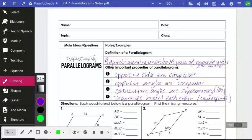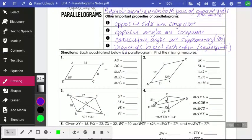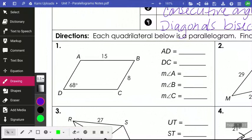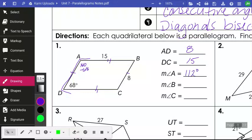Let's look at number one. These problems are like a puzzle — sometimes you have to find one part in order to get to another. Opposite sides are equal, so AD equals BC, which is 8, and DC equals AB, which is 15. Angle A is consecutive with angle D — they share side AD — so it's supplementary: 180 minus 68 gives angle A as 112 degrees. Angle B is opposite angle D, so it's 68 degrees. Angle C is opposite angle A, so it's 112 degrees.